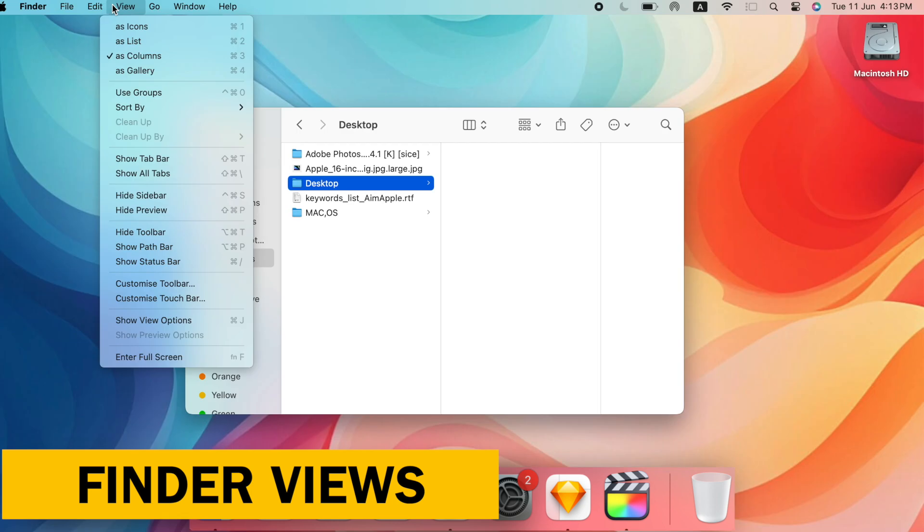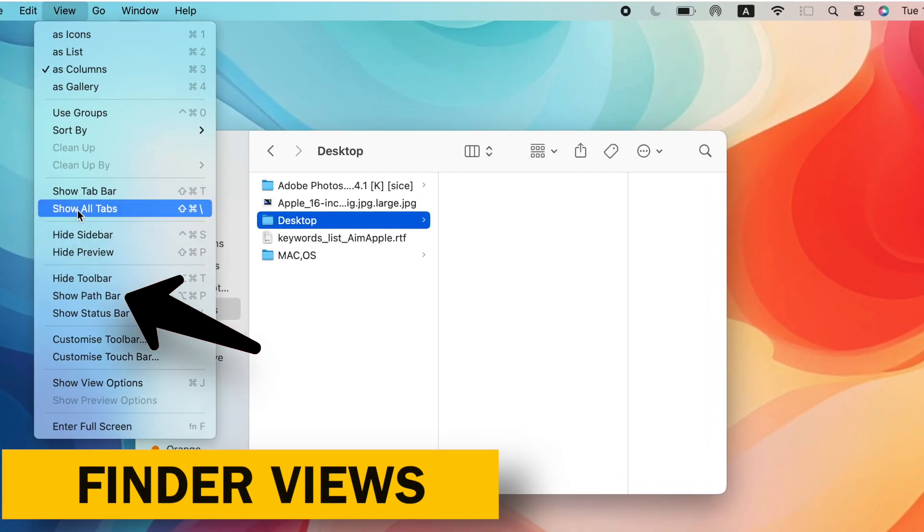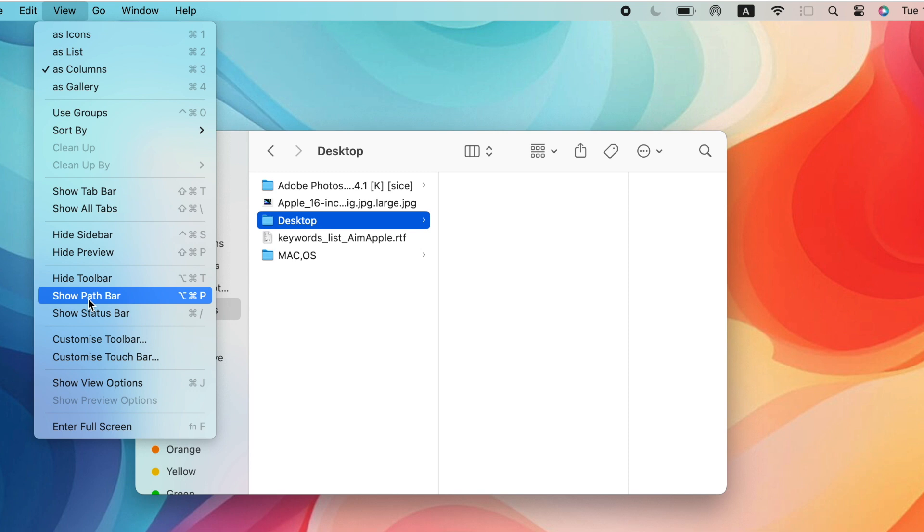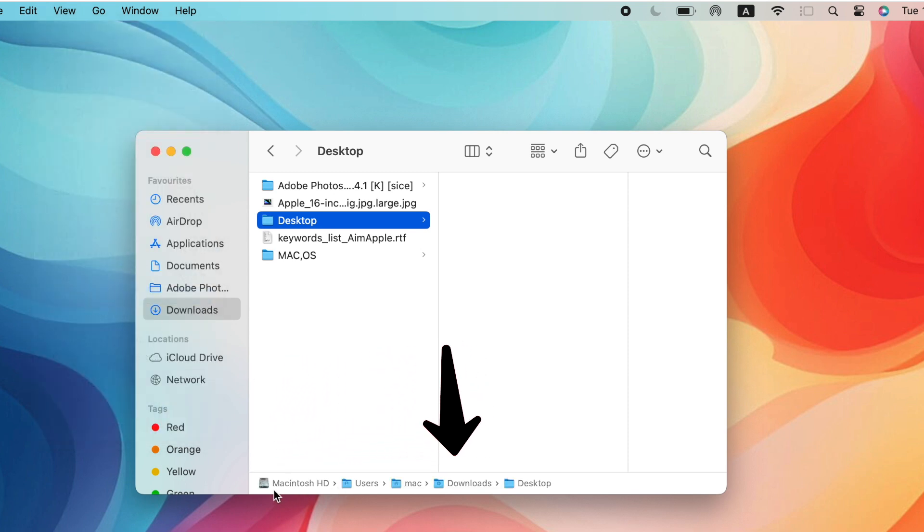Show Path Bar, never get lost again. Enable the Show Path Bar at the bottom of the Finder window. This displays your current location within the folder hierarchy, making it easy to navigate back and forth.